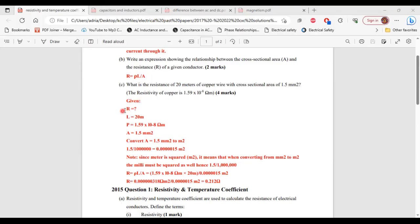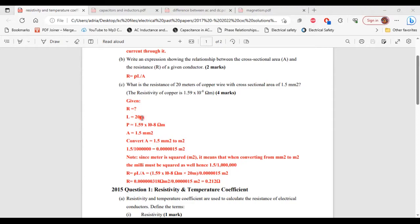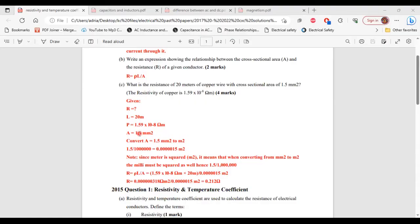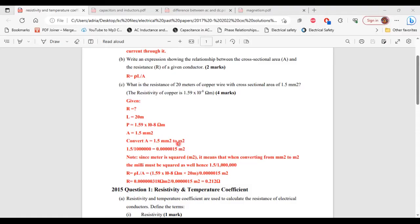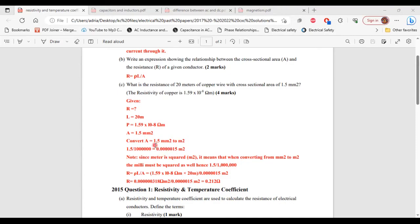So we're asked to find the resistance. We were given the length of the conductor, which is 20 meter. We're given the resistivity of the material, which is 1.59 times 10 to the negative 8 ohm meter. We were given the area 1.5 millimeter square. So next up, we want to convert 1.5 millimeter square to meter square. So we're going to divide 1.5 by a million, and we're going to get 0.000015 meter square.